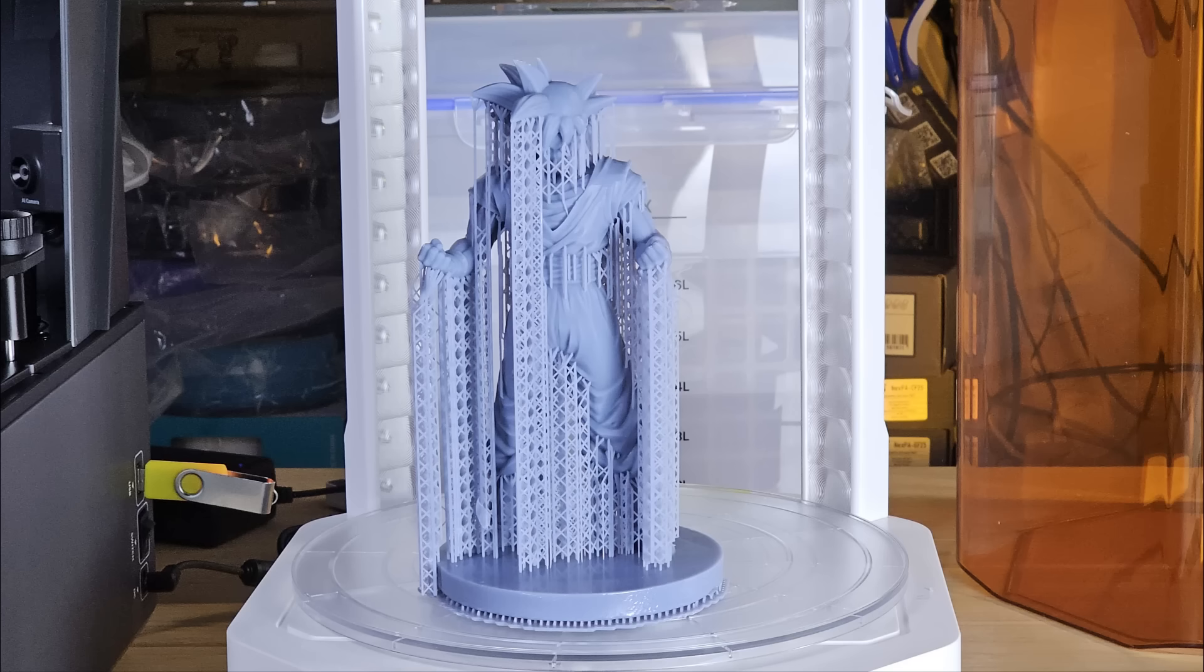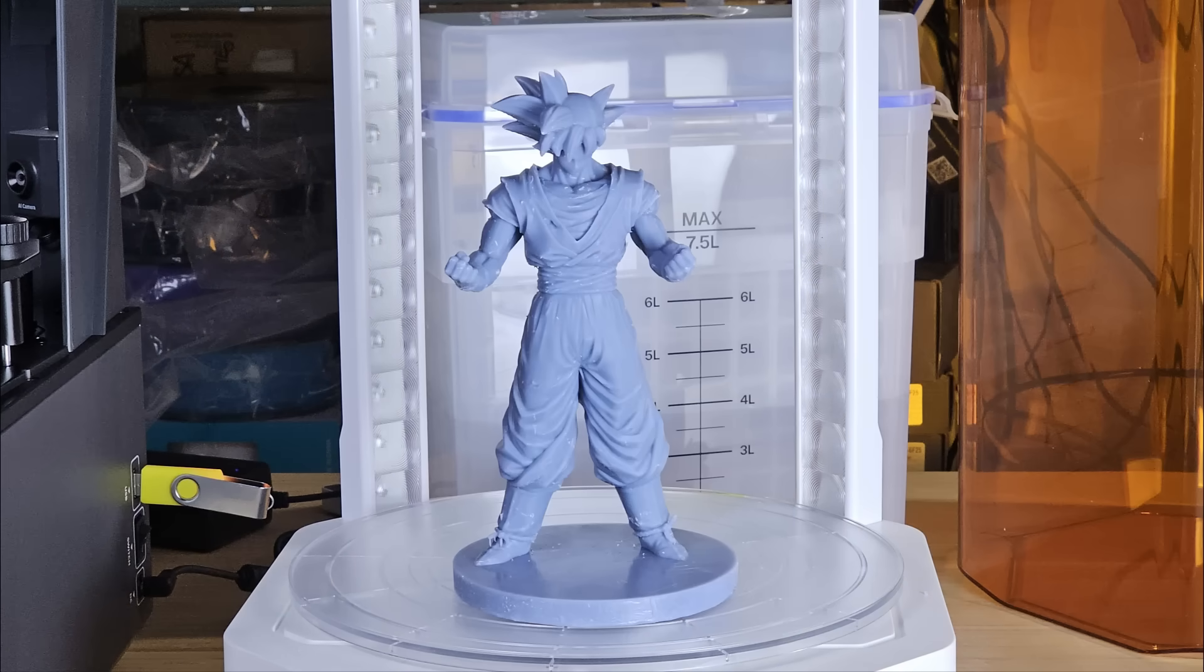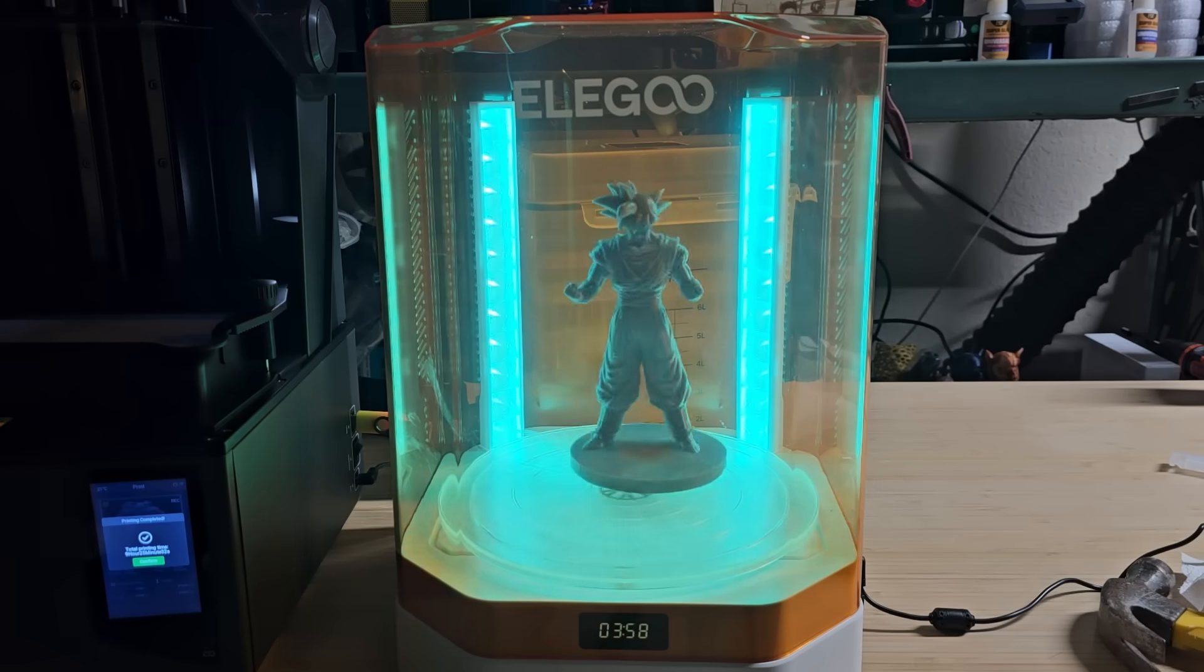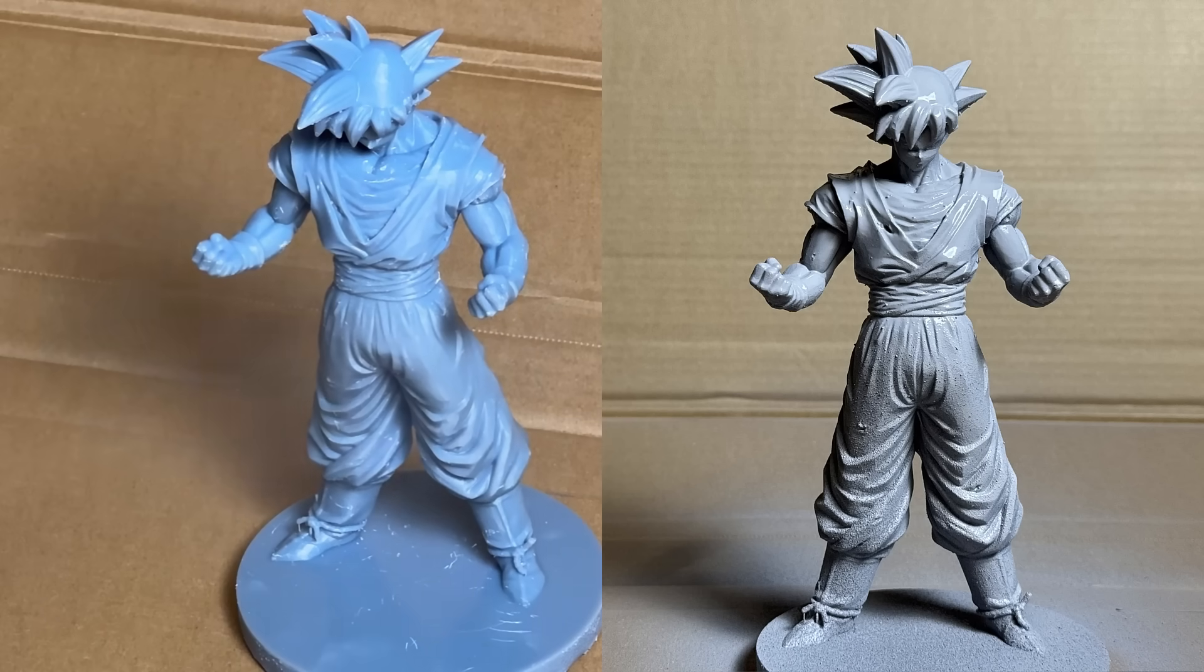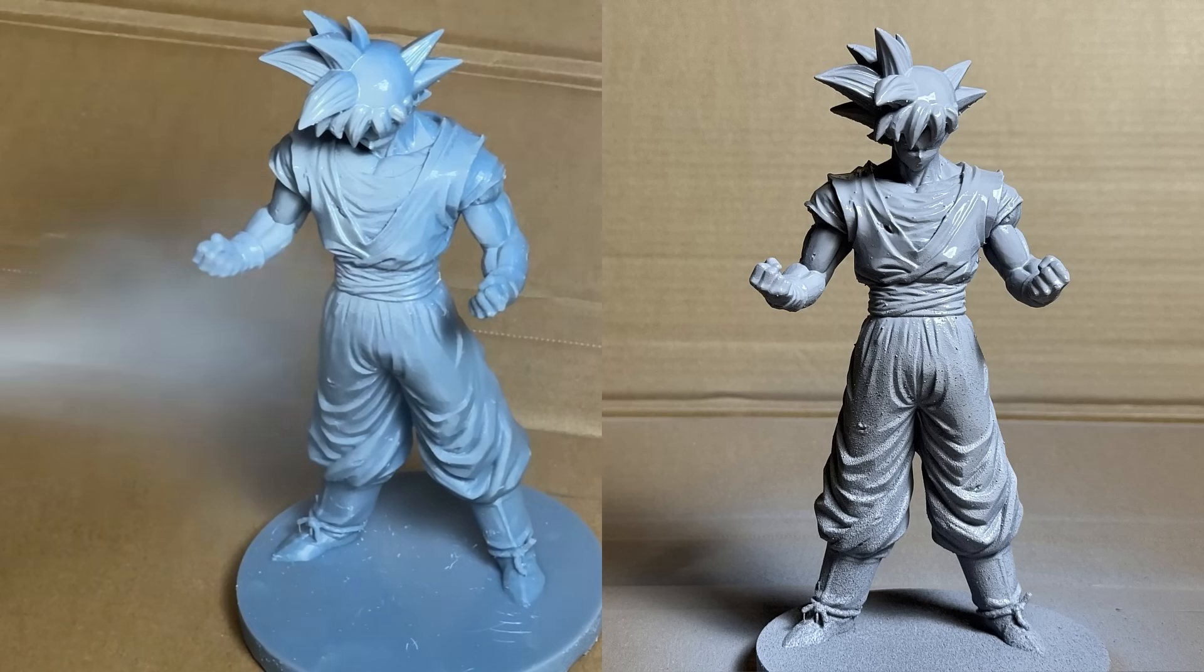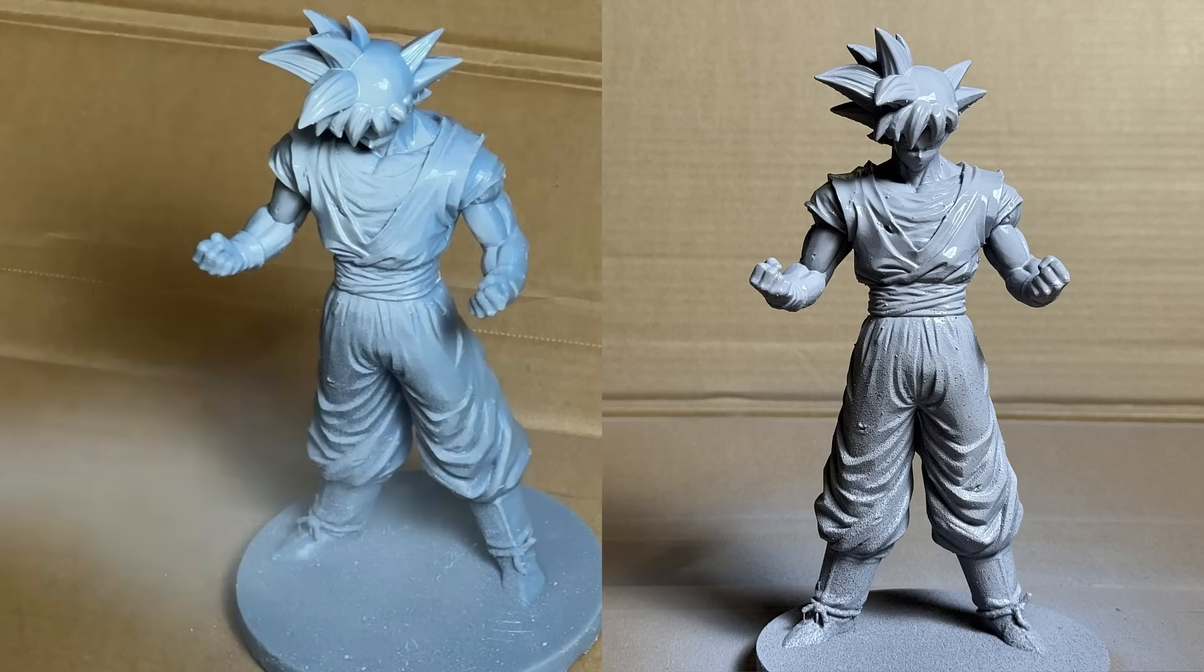After washing, I remove the supports and cure the model for 5 minutes. Aside from the support marks, the model printed well. I really want to try airbrushing in the future, but for now, I will apply some primer and possibly sand it down later when I have time.